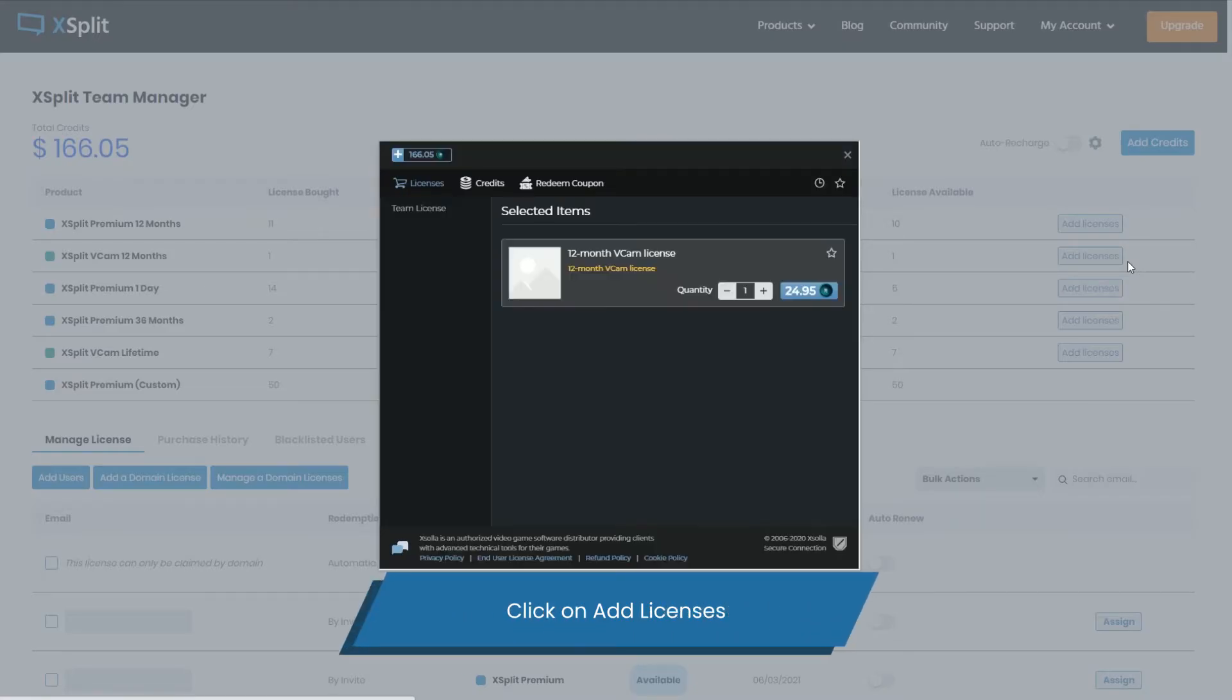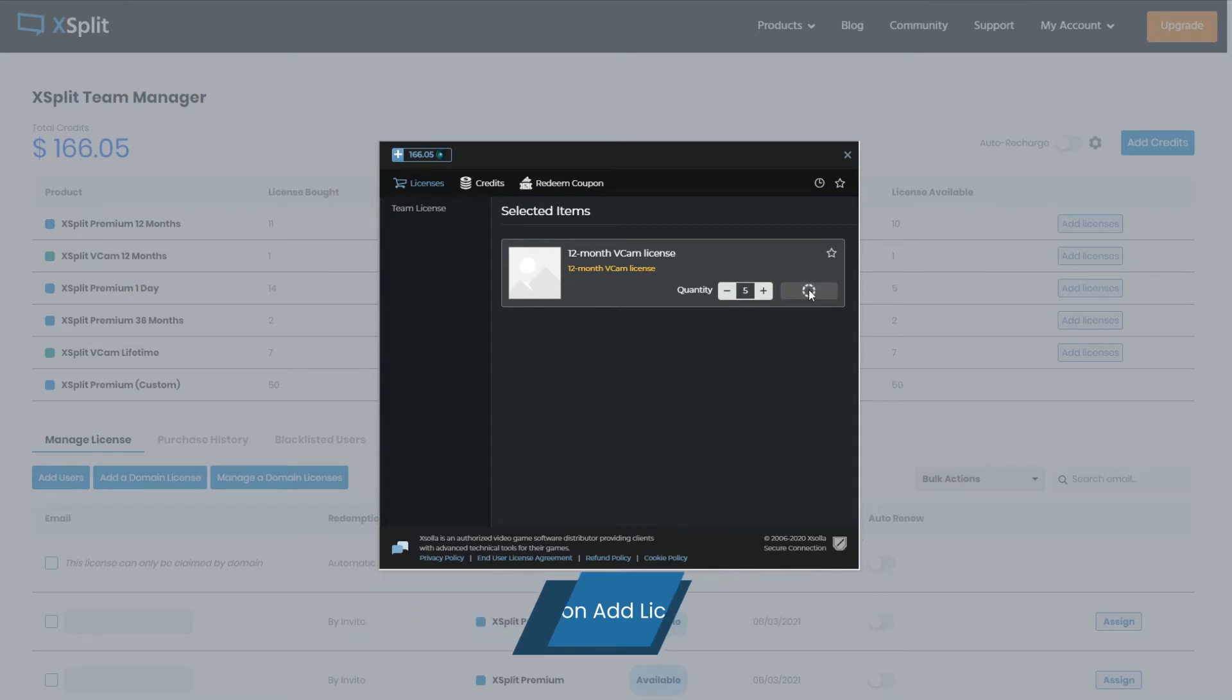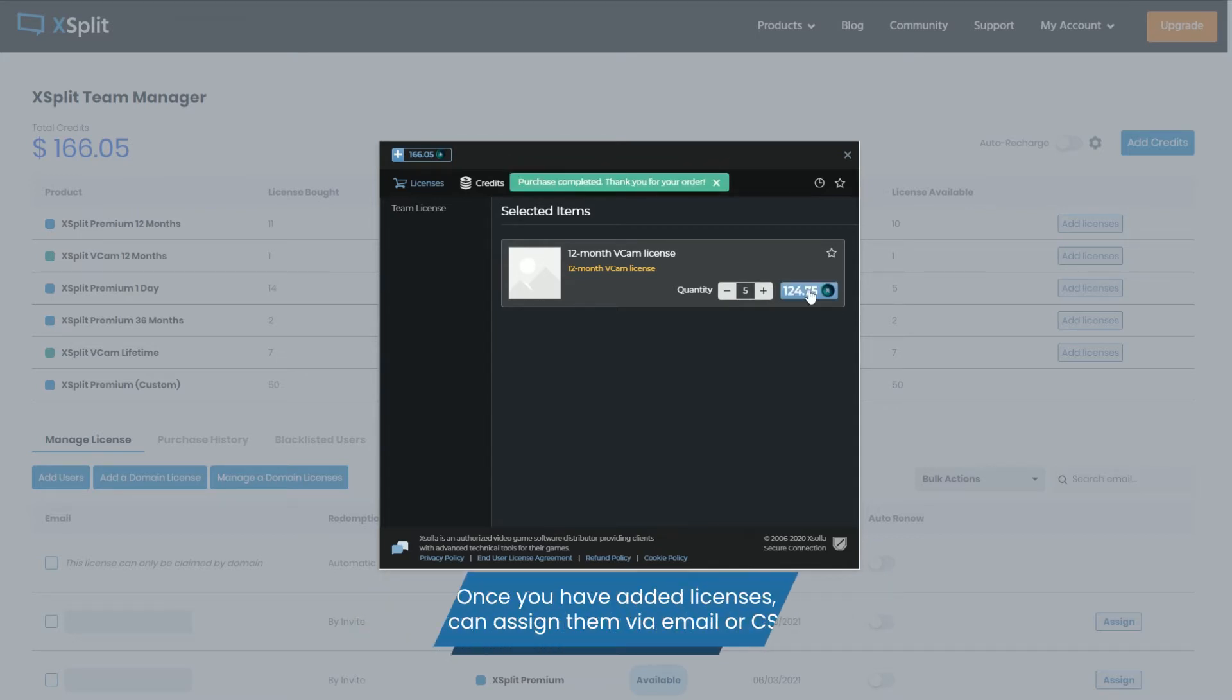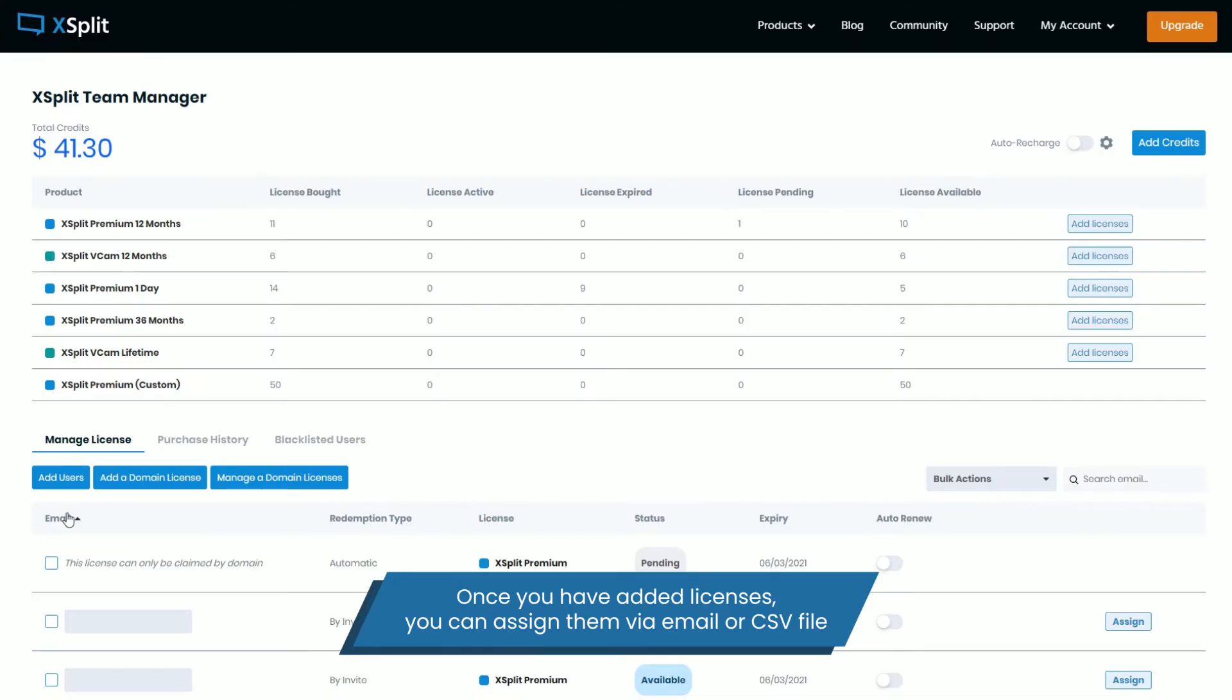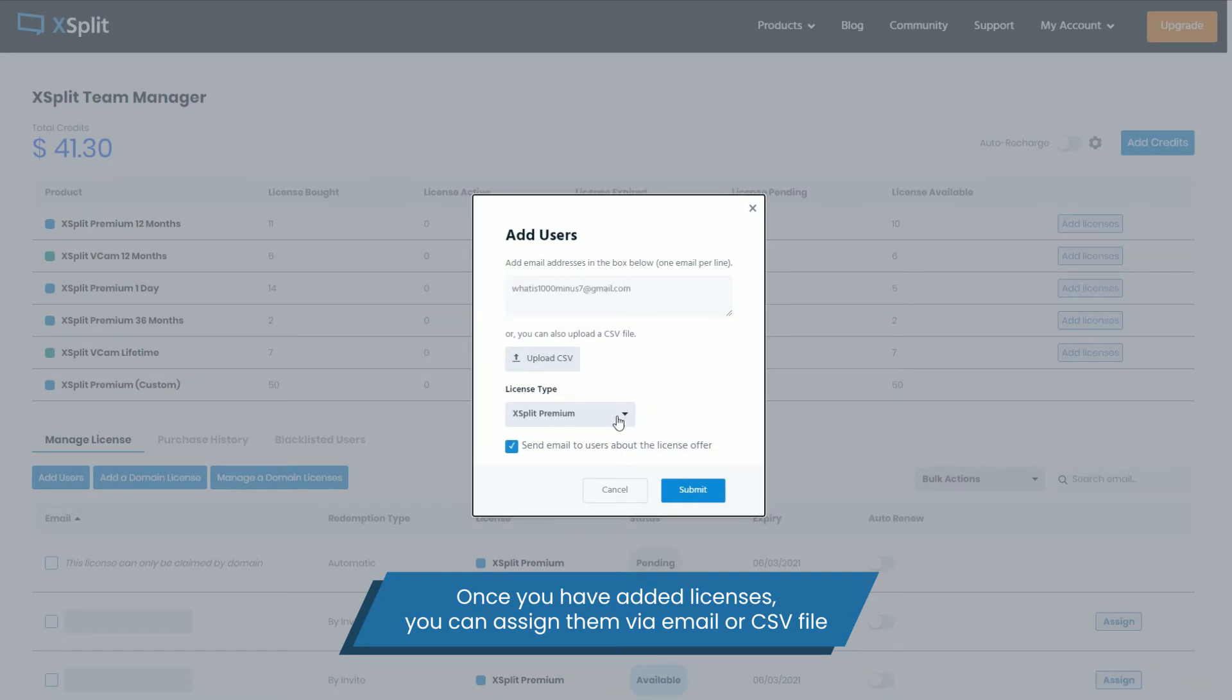Click on Add Licenses. Choose which type of license and the quantity of licenses you wish to add. Once you have added licenses, you can assign them via email or by uploading a CSV file.